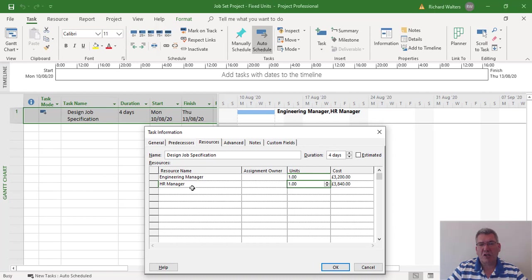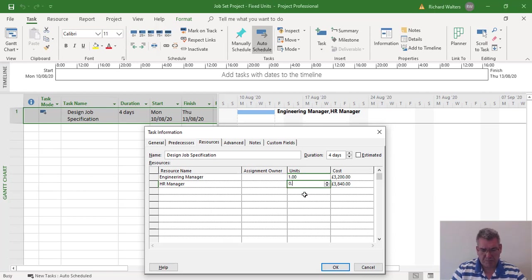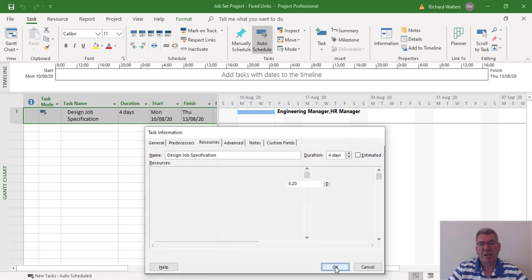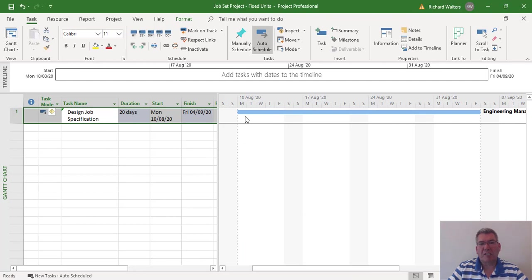What we're going to do here is change the allocation of the HR manager to 20%. Naturally, as far as the machine thinks, the duration has to increase, because if you take resource away from the project task, the duration is naturally going to increase. We're going to take this down to 20%, 0.20. I can see the task length has increased hugely, because you've taken a big chunk of resource away from the task.